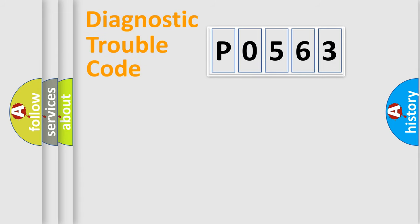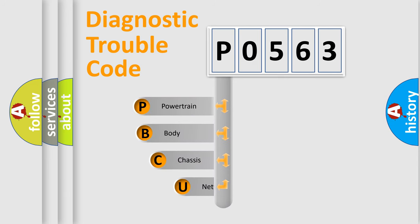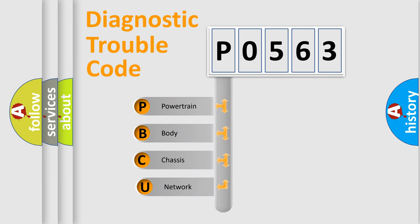Today we will find answers to these questions together. Let's do this. First, let's look at the history of diagnostic fault code composition according to the OBD2 protocol.